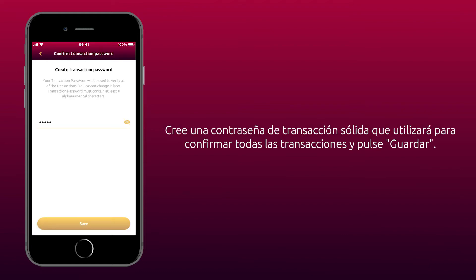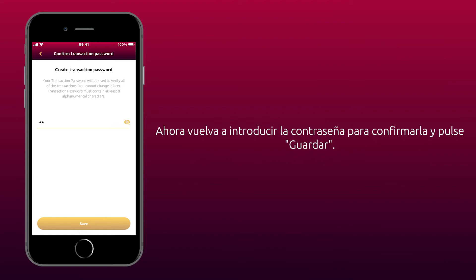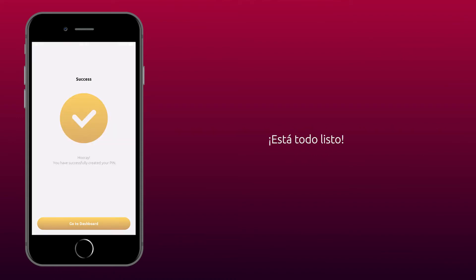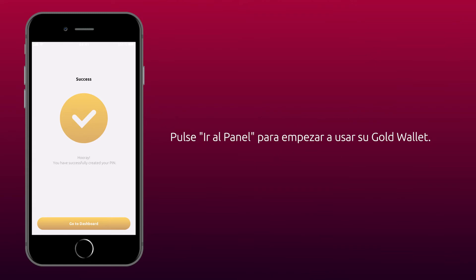Create a strong transaction password that you will use to confirm all transactions and tap Save. Now re-enter the password to confirm it and tap Save. You're all set. Tap Go to Dashboard to start using the GoldWallet.